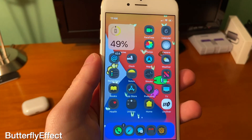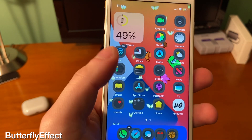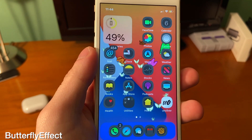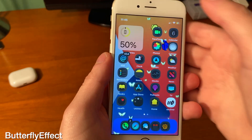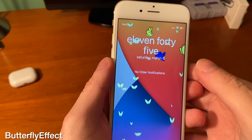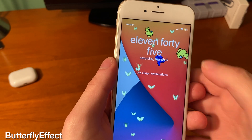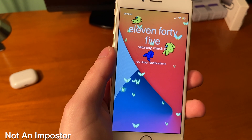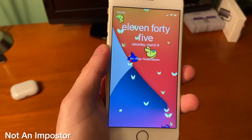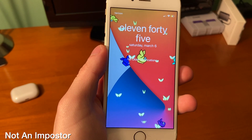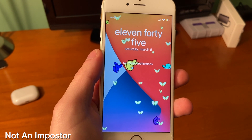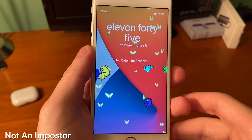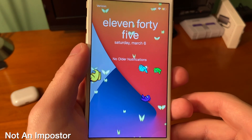With Butterfly Effect, you can see there are butterflies flying on your home screen, and this also applies on the lock screen as well. There's also a tweak called Not An Imposter which brings Among Us characters to your device and does the exact same thing — it's just Among Us styled.